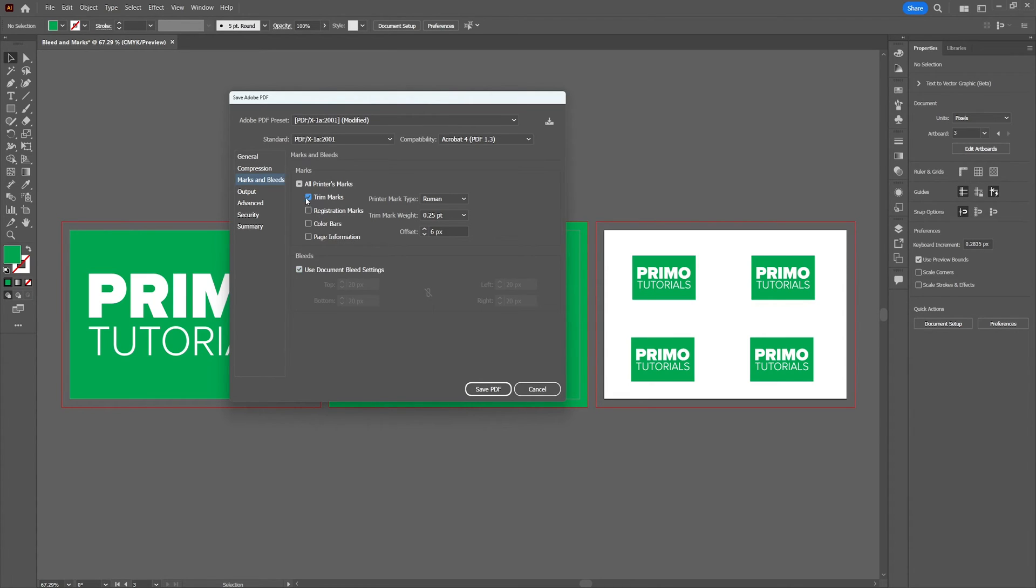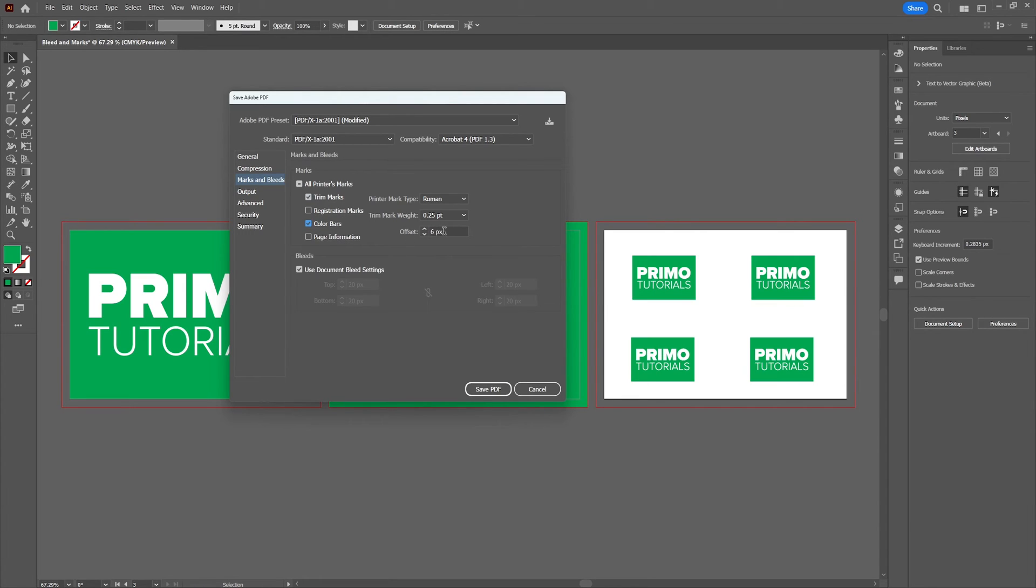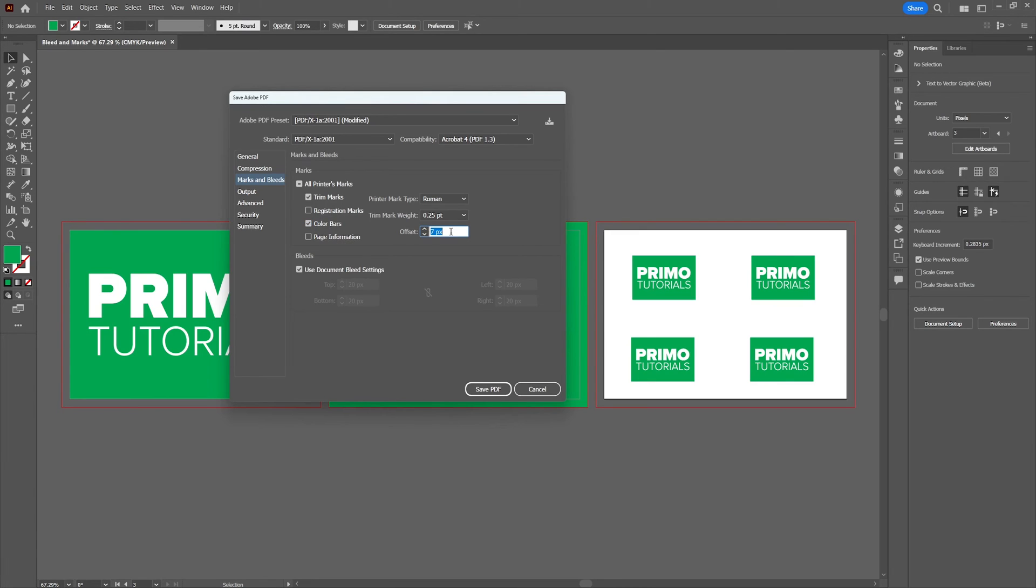Now select the trim marks and if you want you can also select the color bars, which are used to visualize what inks are needed to print the document. The offset is the distance between the mark and the document. So when we set the offset to 10 pixels, it will come right in the middle of the bleed area, which is perfect.